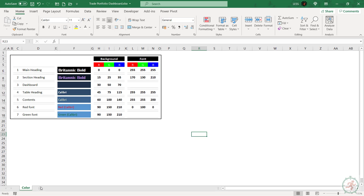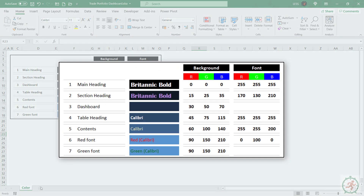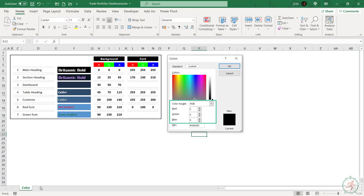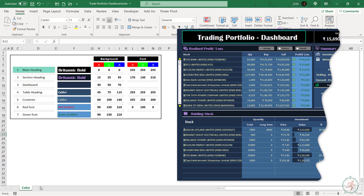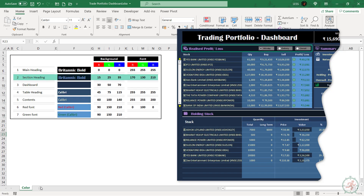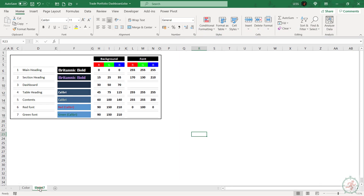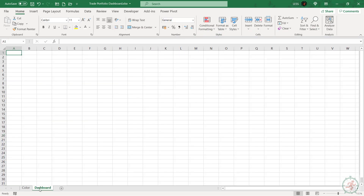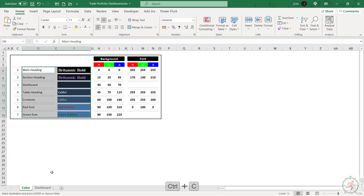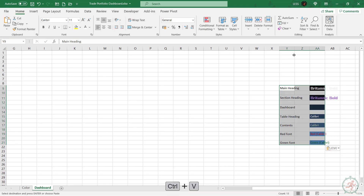To design the dashboard, these are the background colors and font we are going to use. We will follow the RGB color model to define colors. Here is the RGB combination: for the main heading of the dashboard, black background with red 0, green 0, blue 0, and white font with red 255, green 255, blue 255, font type Britannic Bold. Similarly, this defines the section heading, dashboard background, and so on. To begin with, let's add a new sheet and name it as Dashboard. Copy this to Dashboard so that we can use it for formatting the layout.